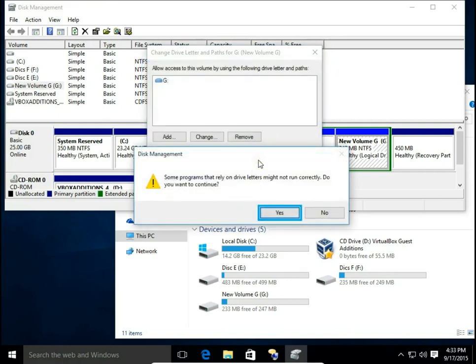There is a message from Disk Management: some programs that rely on drive letters might not run correctly. Do you want to continue? Keep in mind — if you have programs installed to your G drive and you change its letter, G drive won't exist anymore and there will be issues. But we don't have any installed programs on G drive, so we hit Yes.